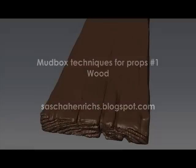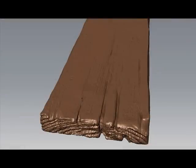Hello, my name is Sascha Henrichs and in this video I'd like to explain my way of sculpting wooden stuff in Mudbox. For that we will achieve this result.